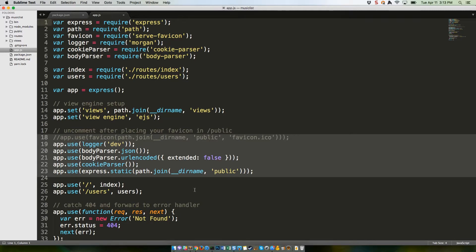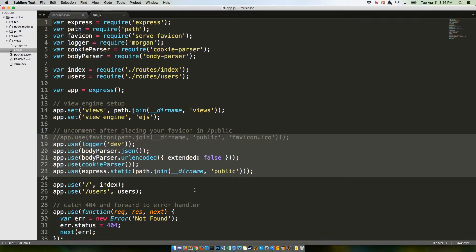It's saying serve anything in the slash public folder without putting slash public in front of it. So, for example, slash public slash images slash hi.jpg would be located at musiclist.com slash images slash hi.jpg.